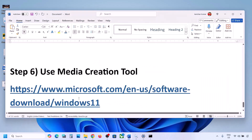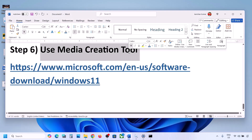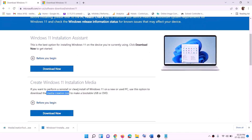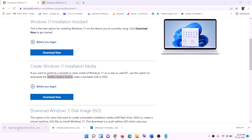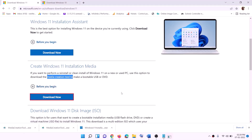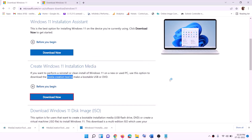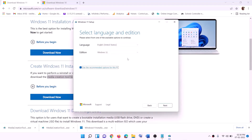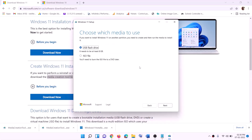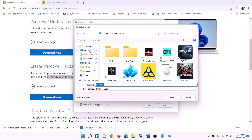If still not working, the last step is to use the Media Creation Tool to update your Windows 11. Go to the website — the link will be provided — and click Download Now, then run the exe file. Click Yes to allow. Once the Media Creation Tool loads, click Accept. Windows 11 will be selected by default — click Next, select ISO File, click Next, set the save location to Desktop, and click Save.